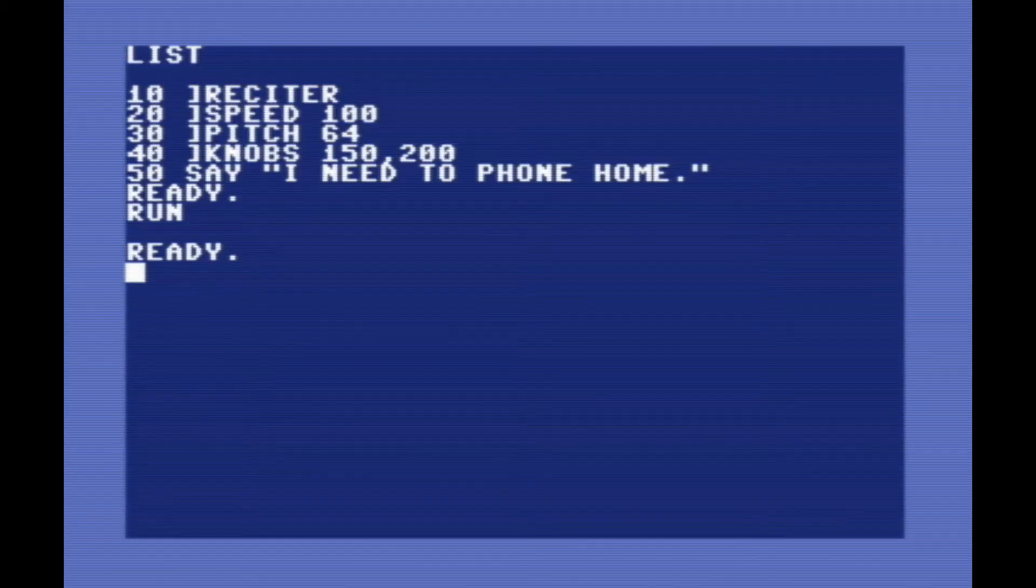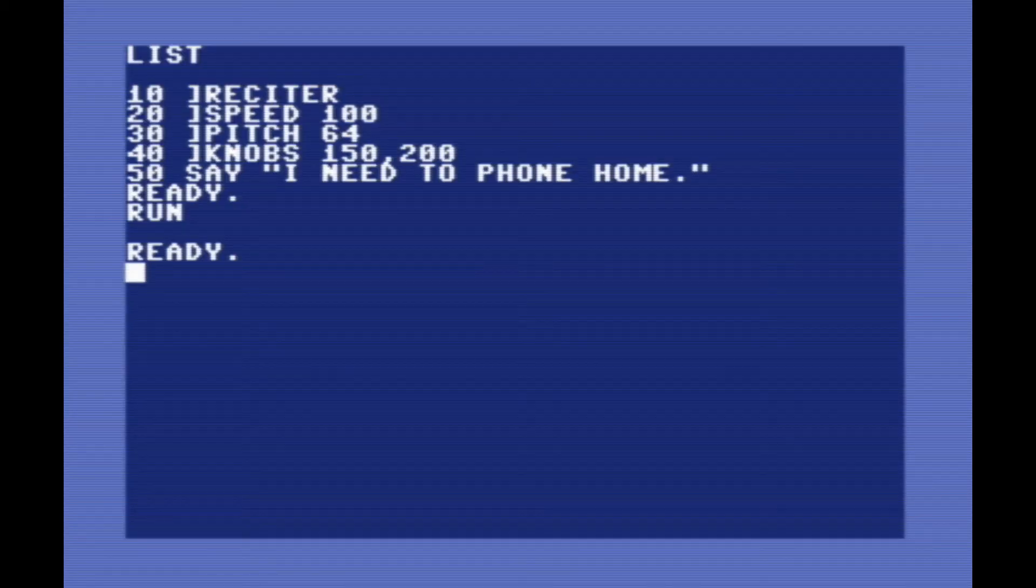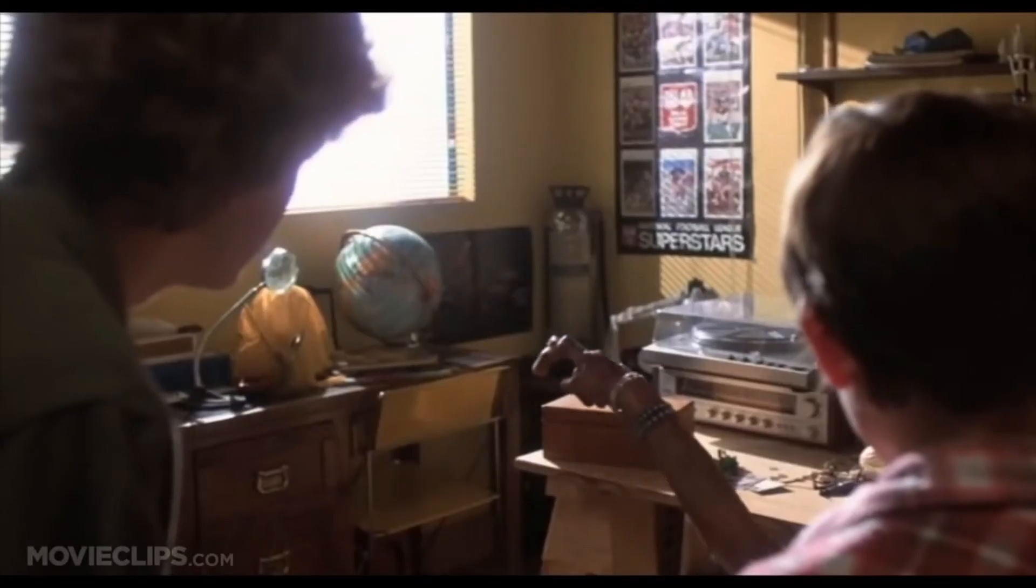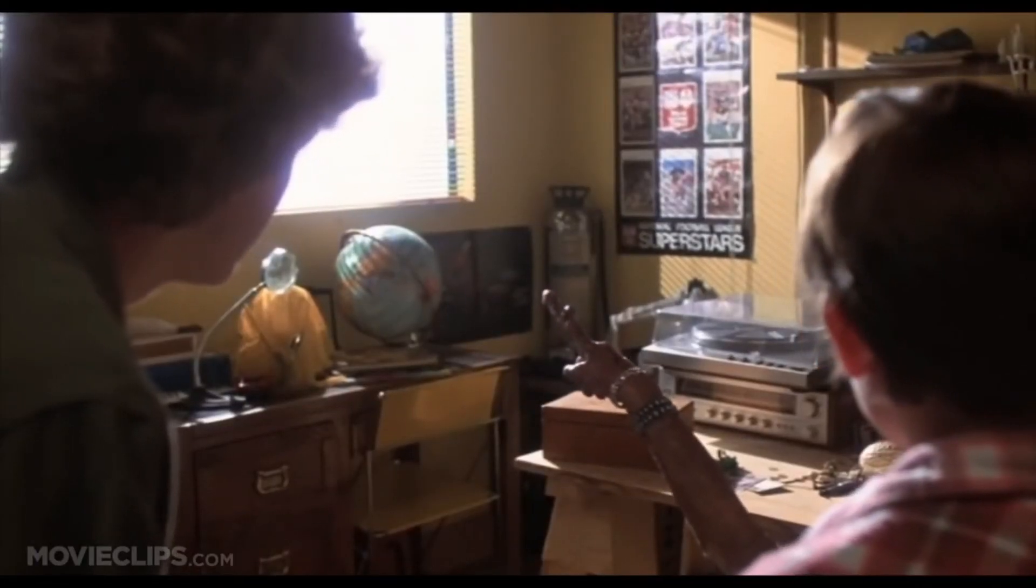And if we run it here, I need to phone home. I wonder what else from 1982 could have inspired that. E.T. phone home. My god, he's talking.